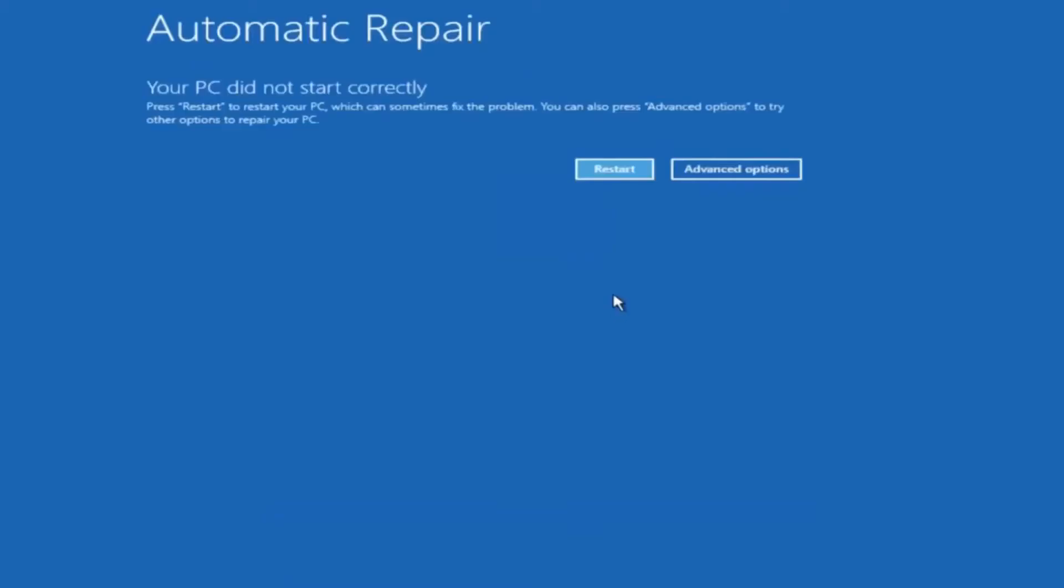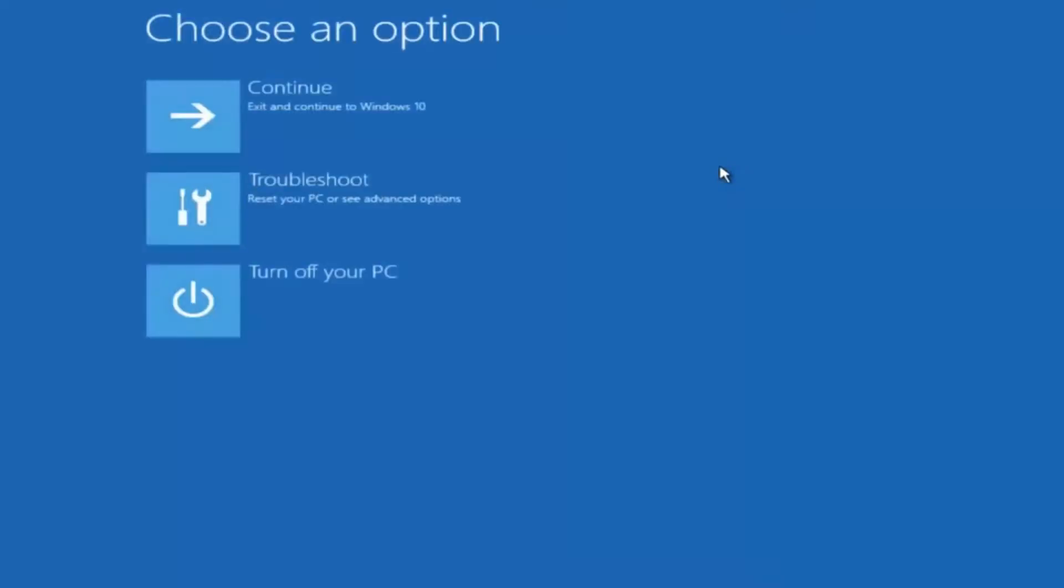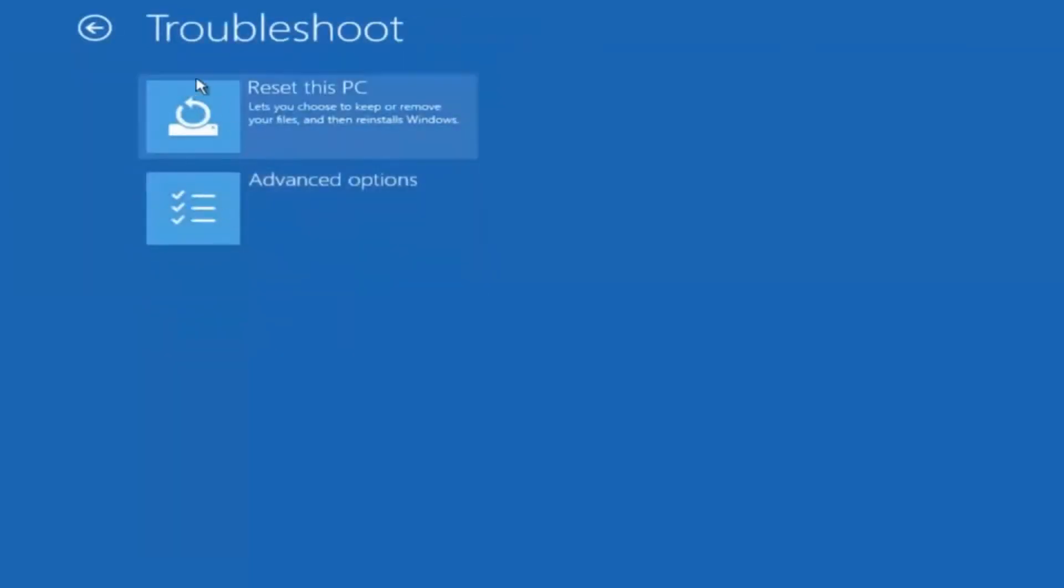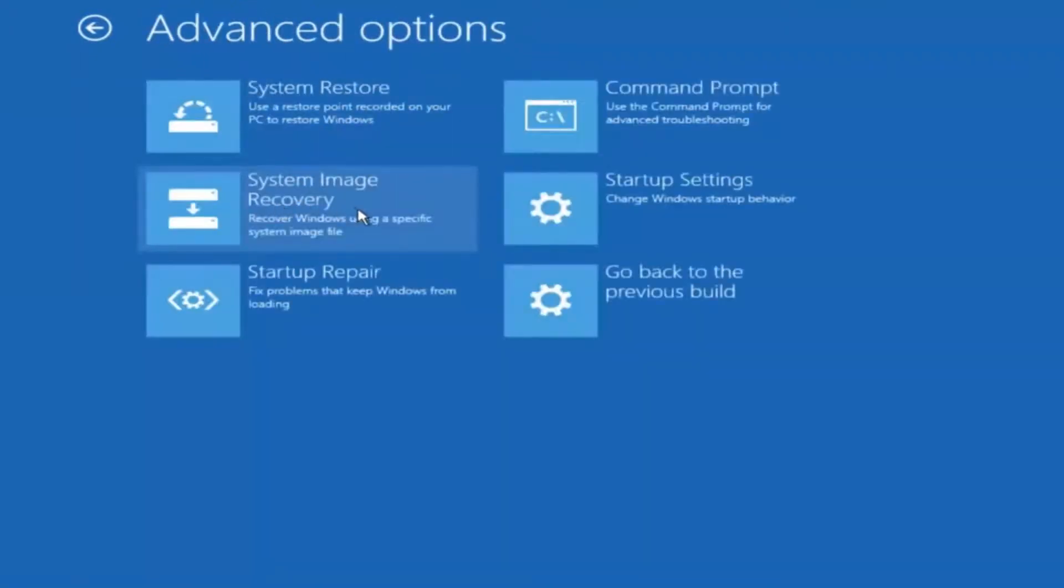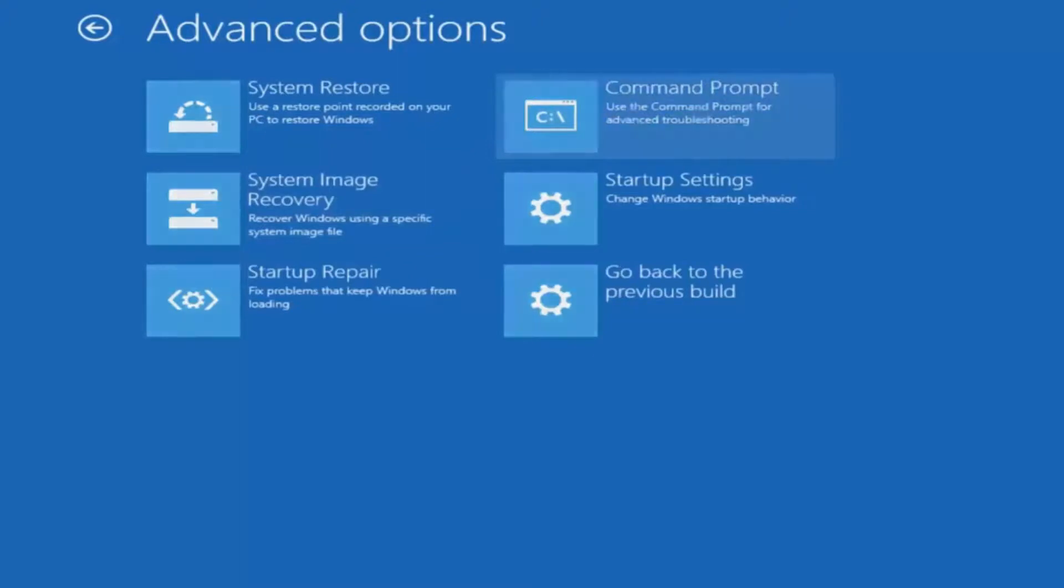Okay everyone so assuming that did not work, our third and final option today is going to be selecting advanced options. Select troubleshoot underneath choose an option. Select advanced options. Top right tile should say command prompt. So you want to left click on that.